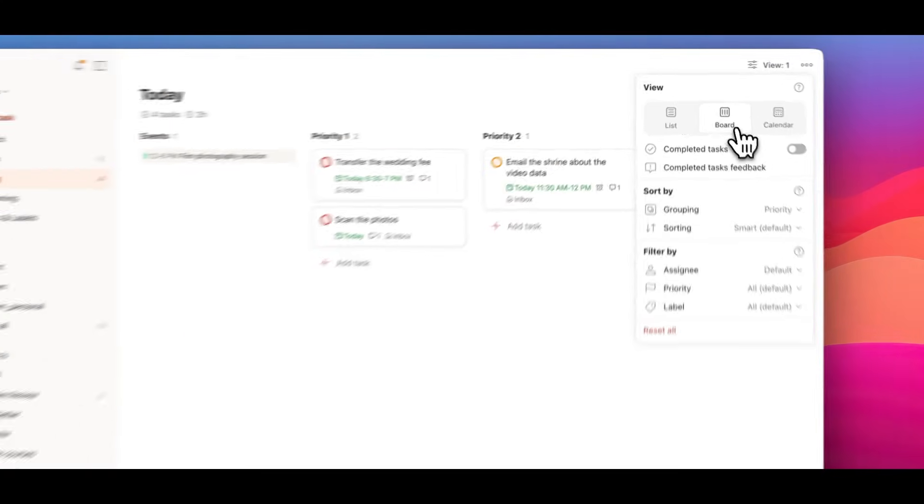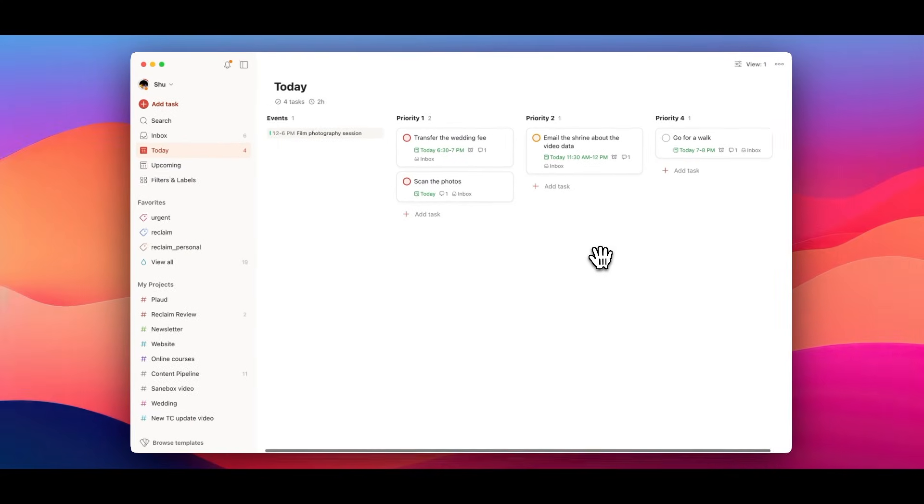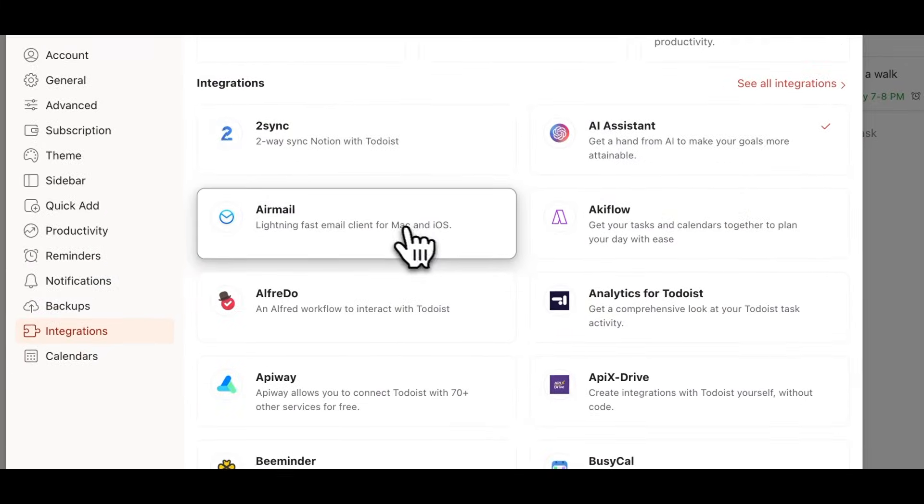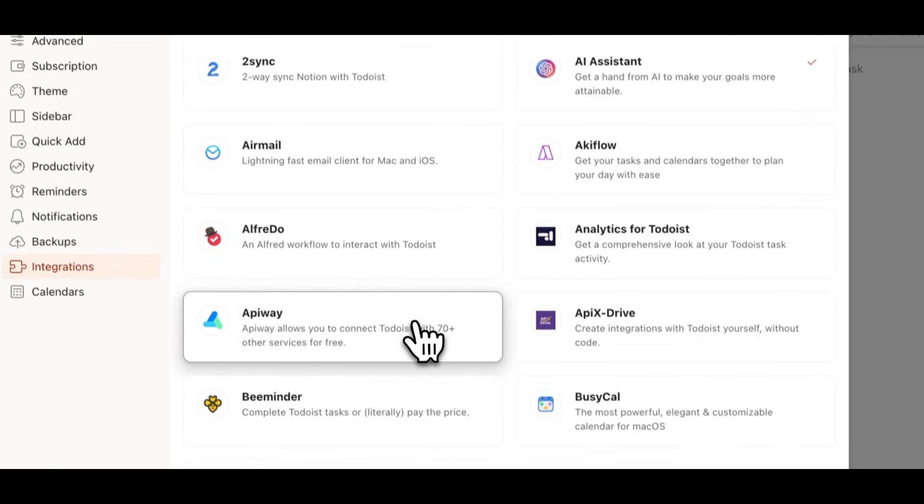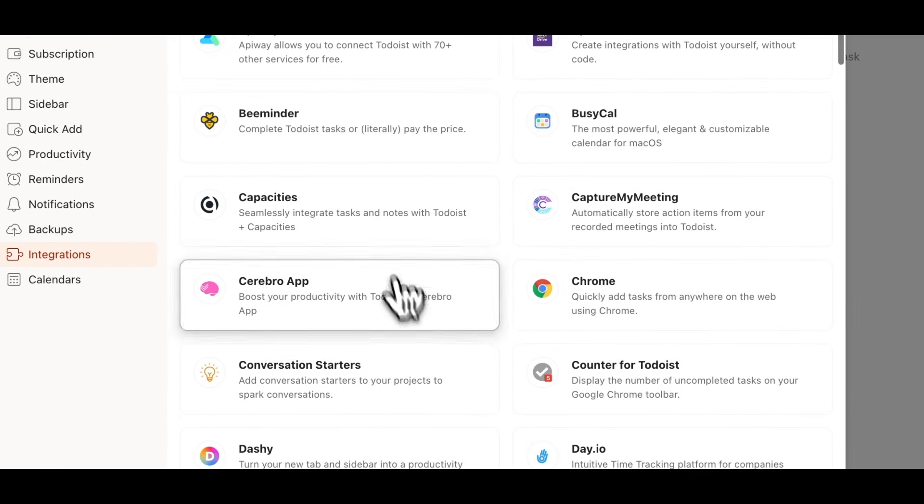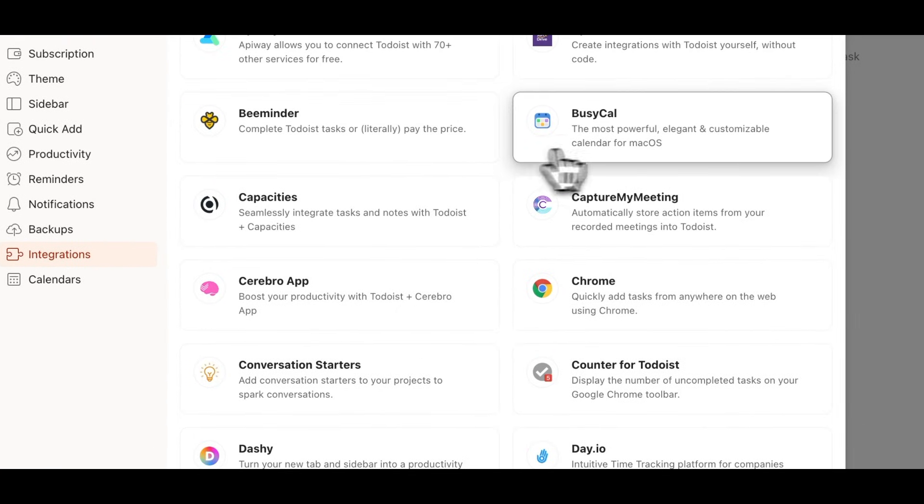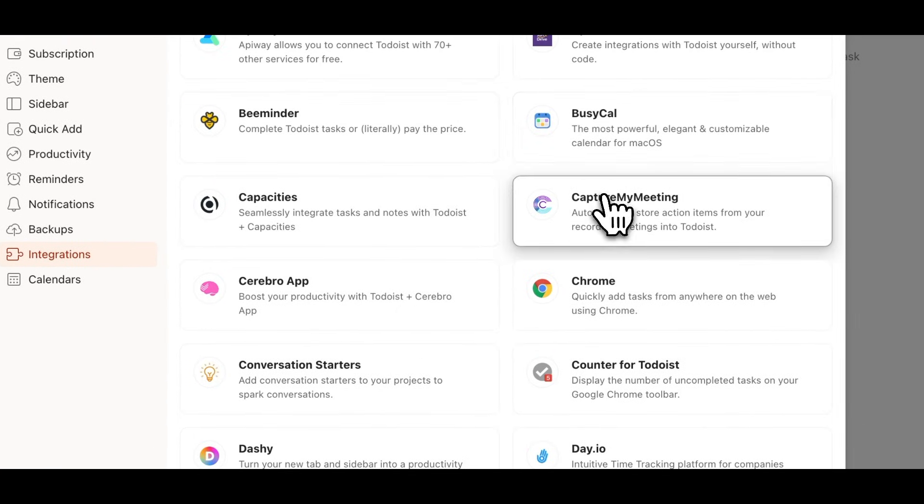For those people who are managing more complex projects, the board view might make it easier to visualize and organize tasks. If you're a fan of Kanban apps like Trello, you will love this.